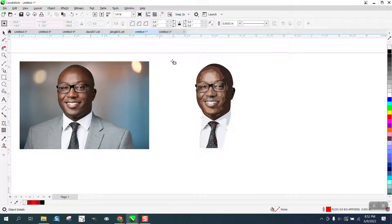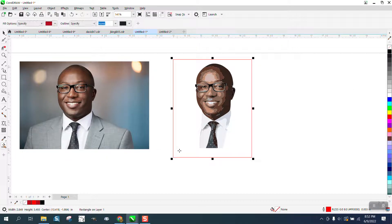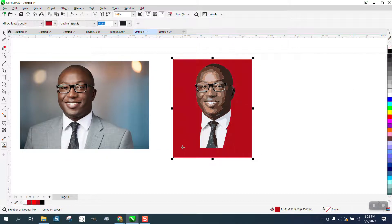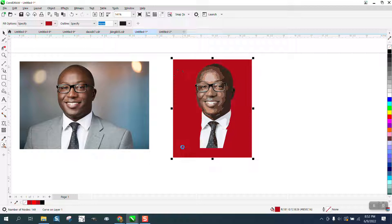I'm going to take the smart fill tool and I'm going to fill that in.